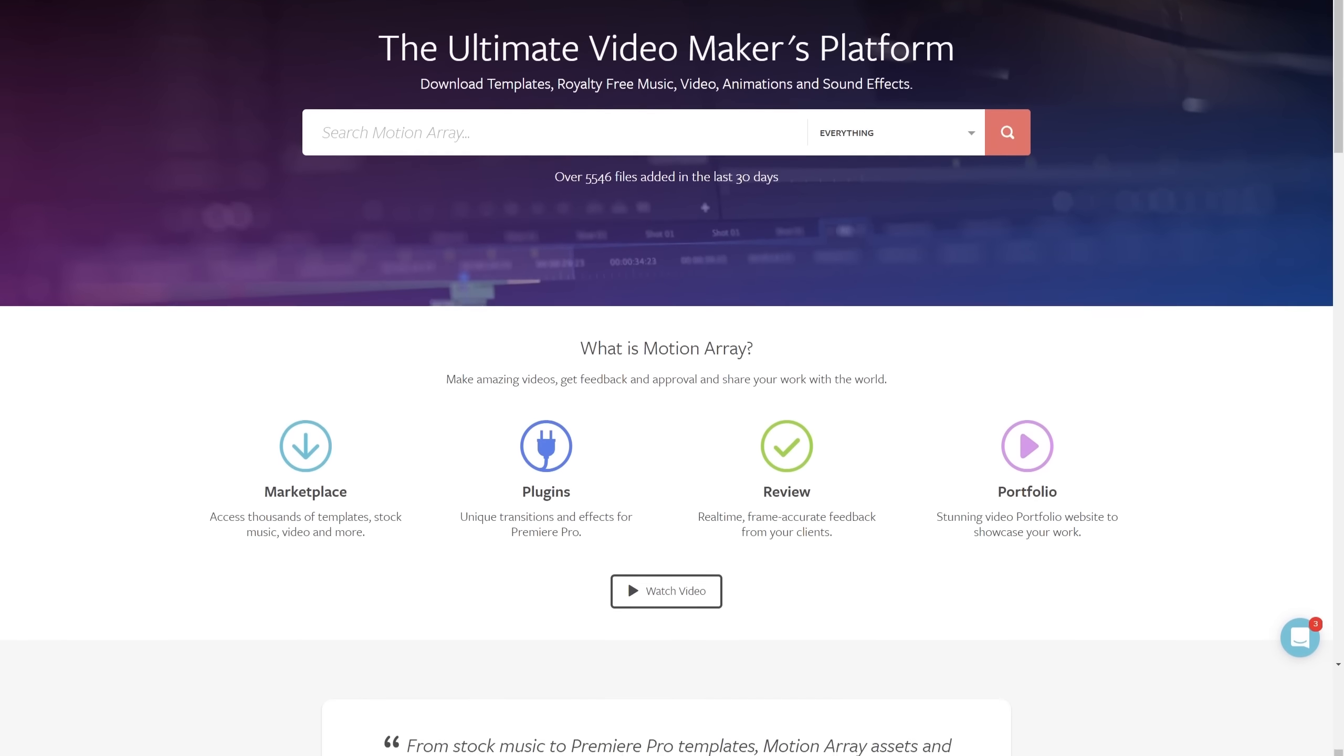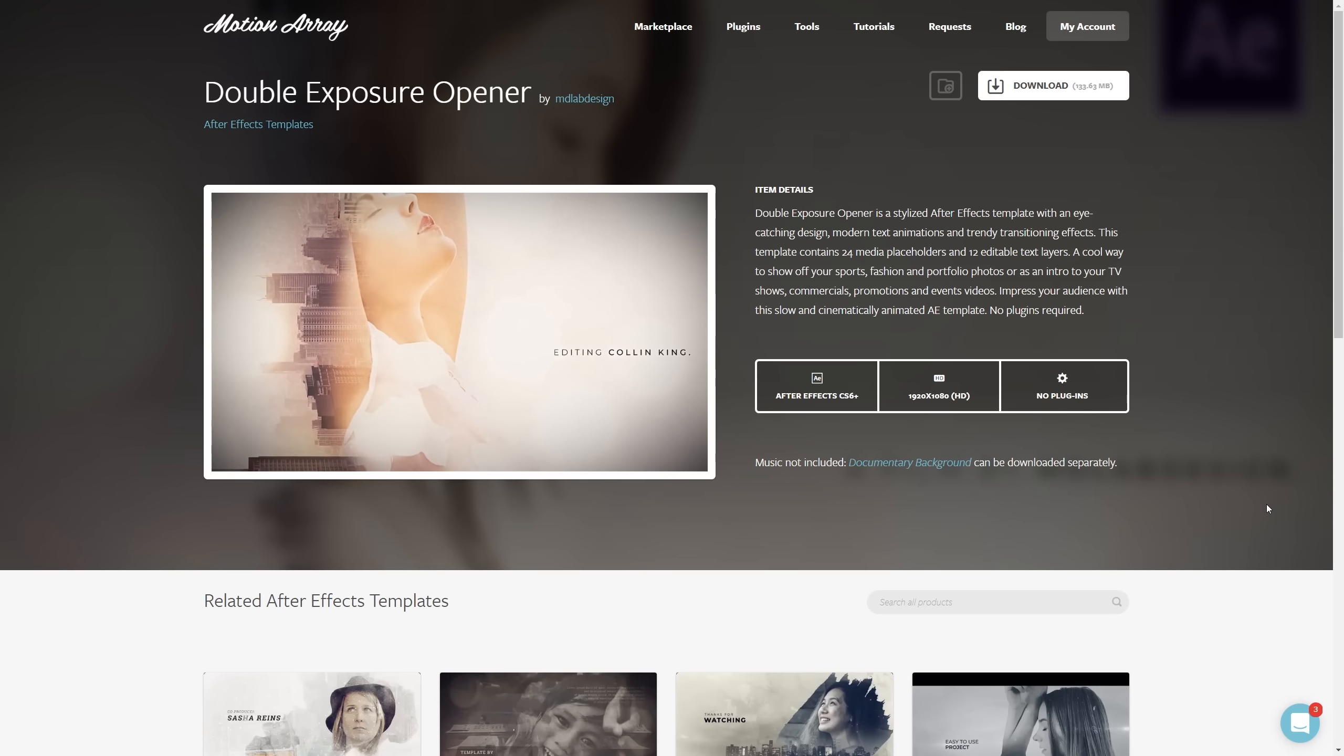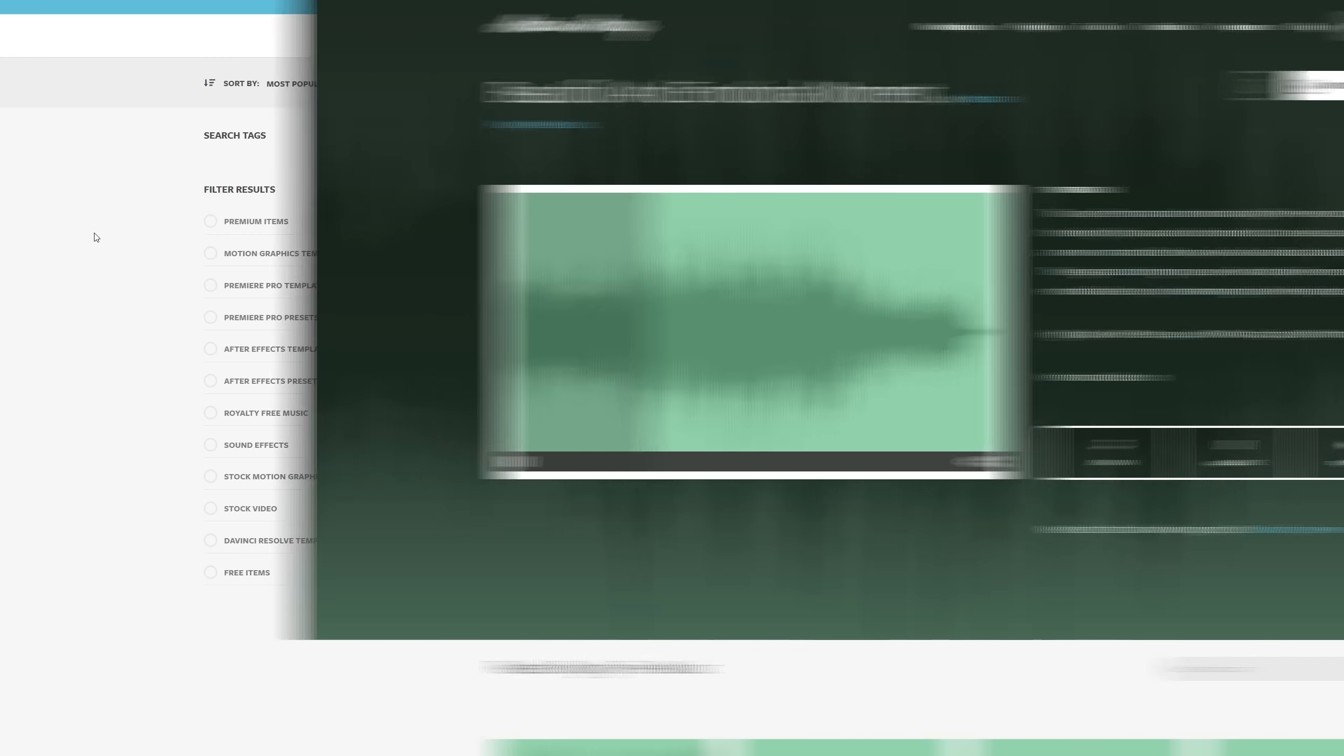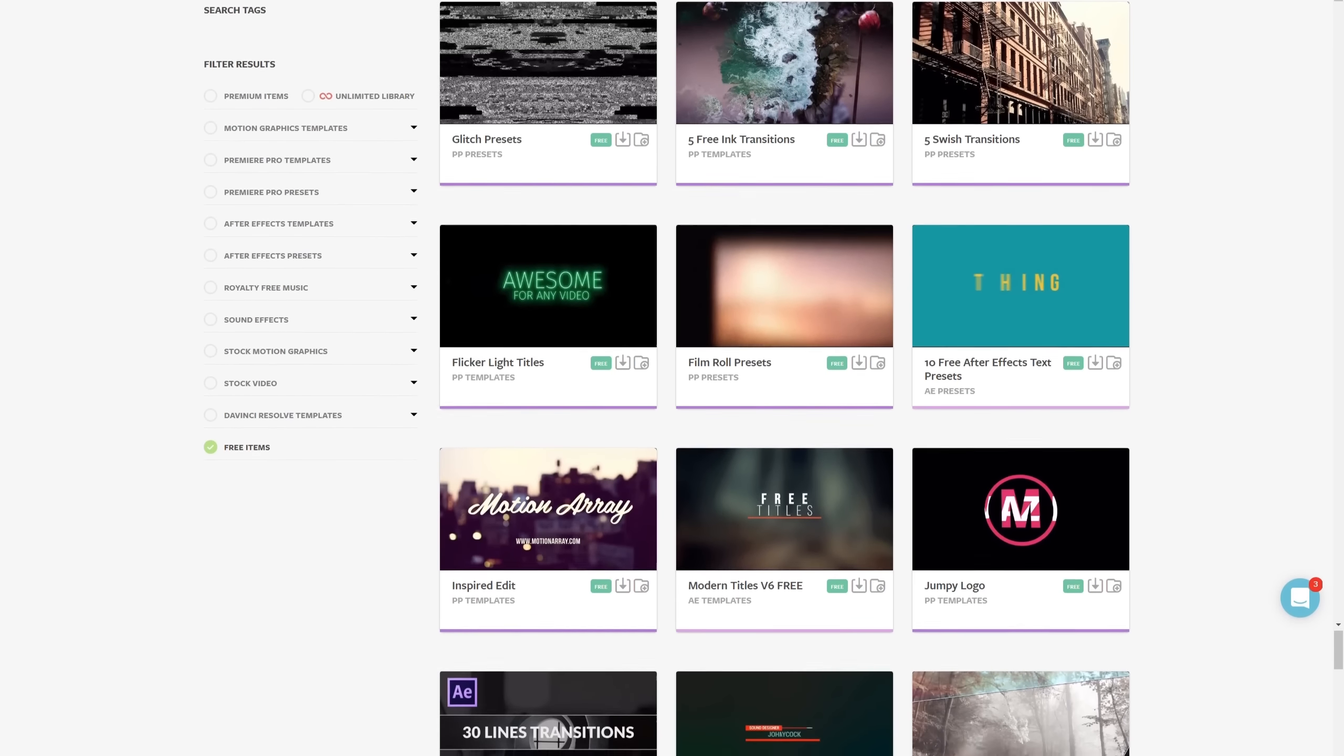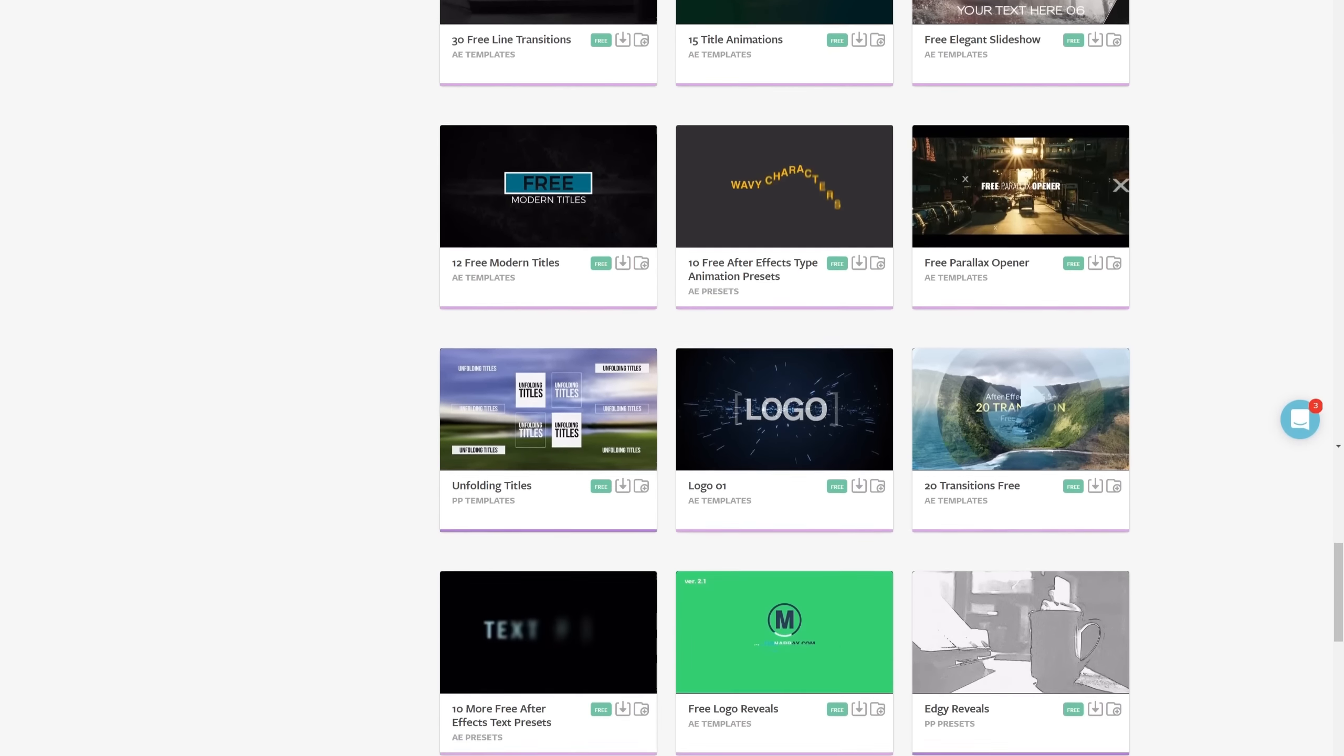And hey, if you're not familiar with us, we're all about helping you, the video creator, with templates, footage, tutorials, plugins, audio, and more. In fact, we have tons of free Premiere Pro templates ready to download. I've put a link in the description down below, so make sure to hop over and grab some free stuff.